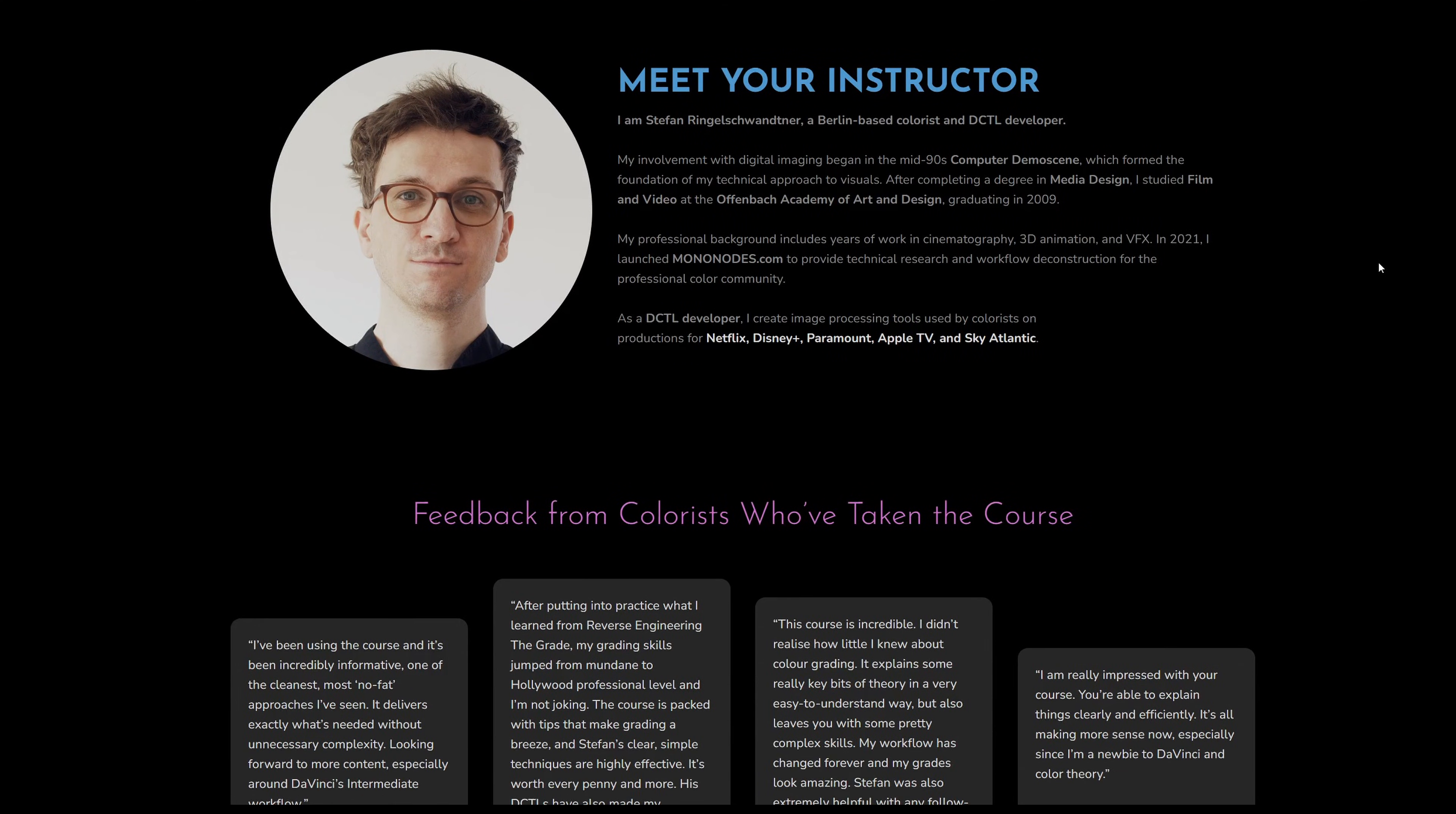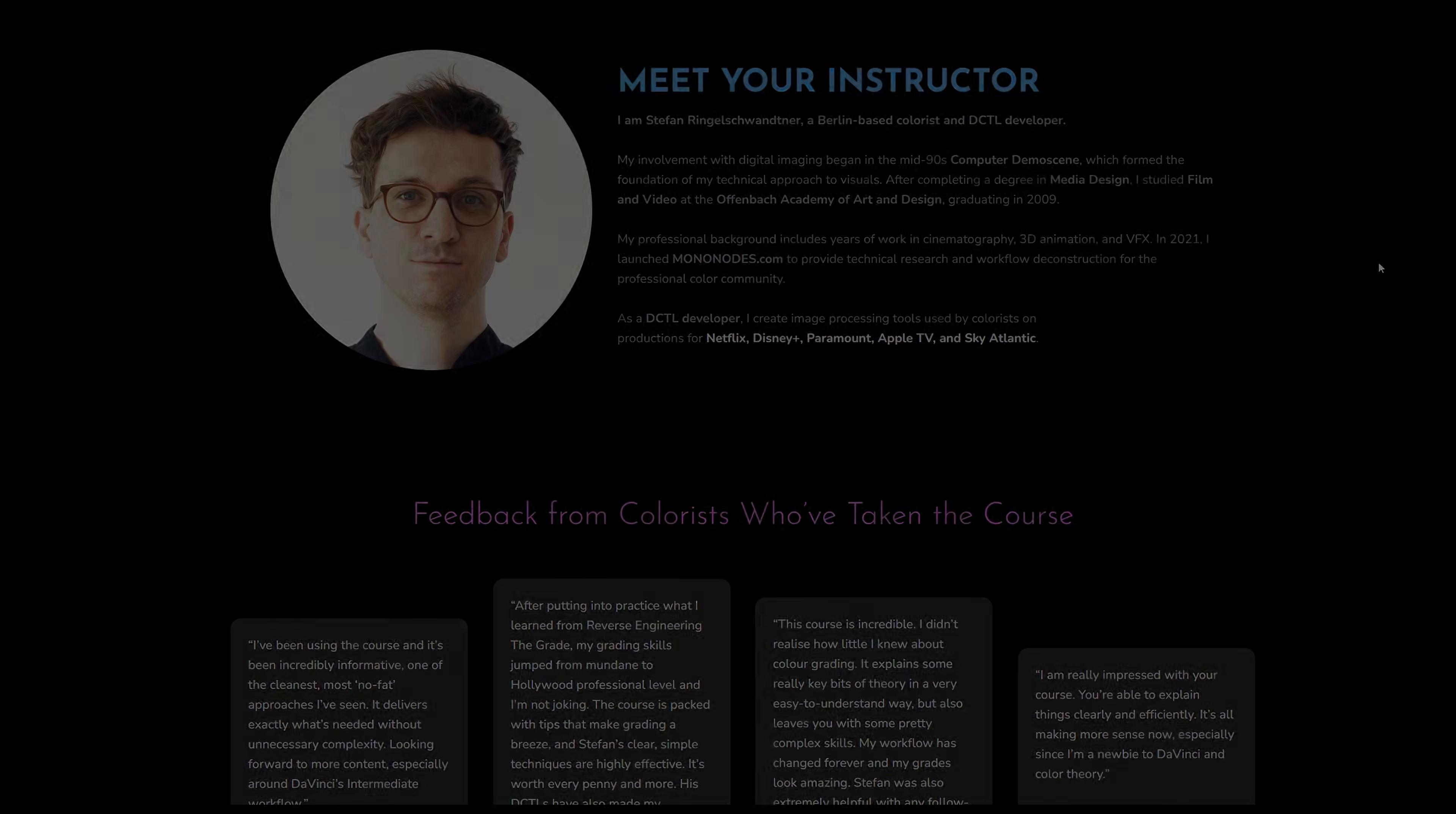I hope you enjoy the update to the middle-grey DCTL. If you have any questions, please leave a comment. Have a great day and see you next time.